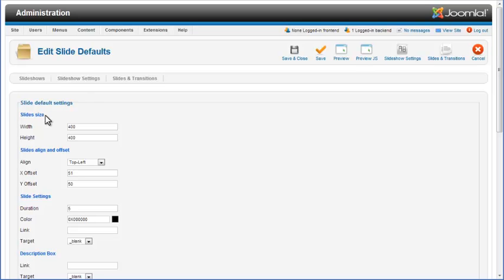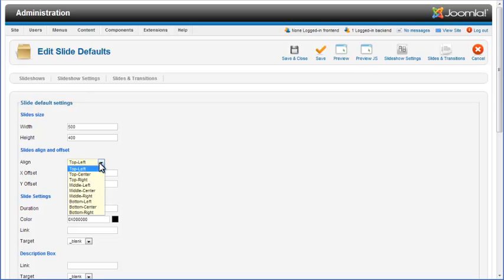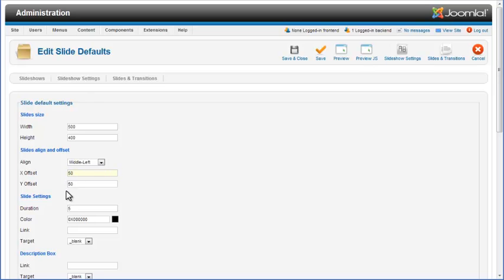You can use default slide settings to change slide size. We will increase the width of slides in this project. You can also adjust align and offset settings for all slides. We will change alignment using the drop-down menu and change the X offset a bit. The Slide Settings section contains duration, color, link URL and link target properties.